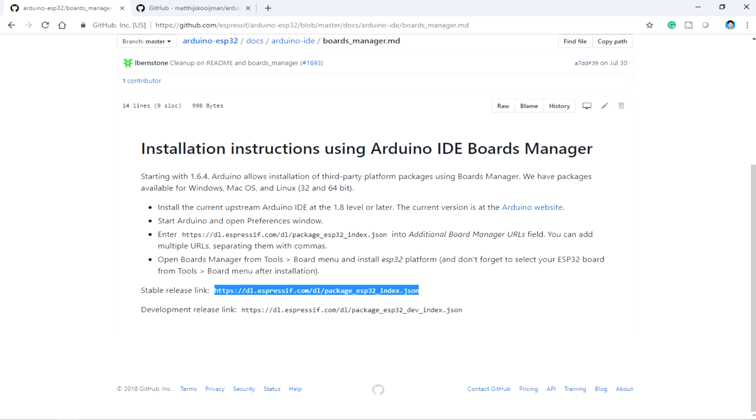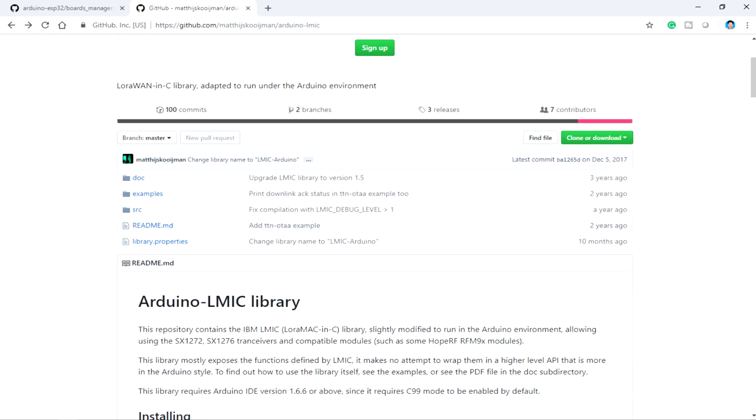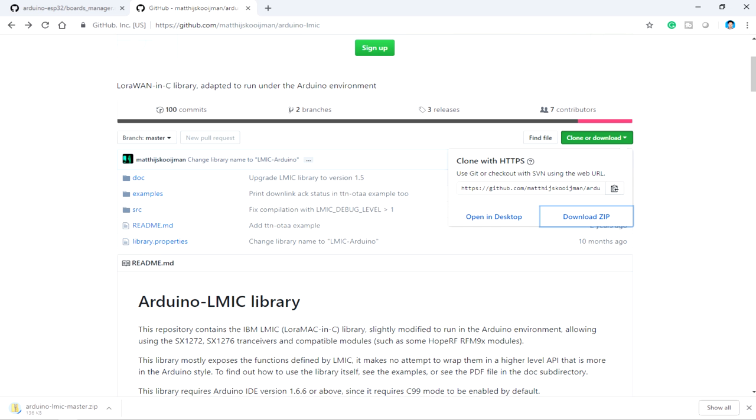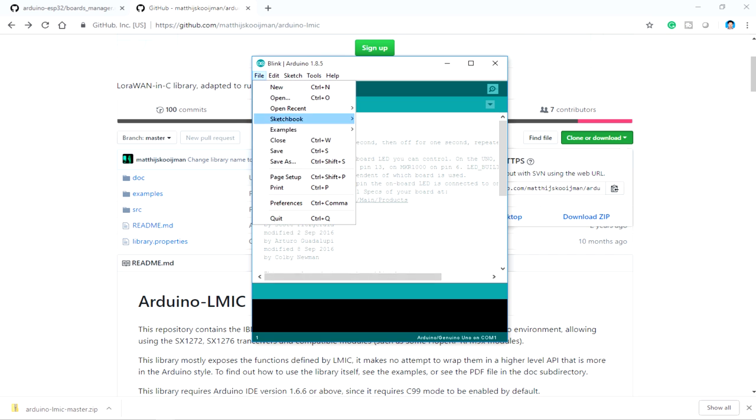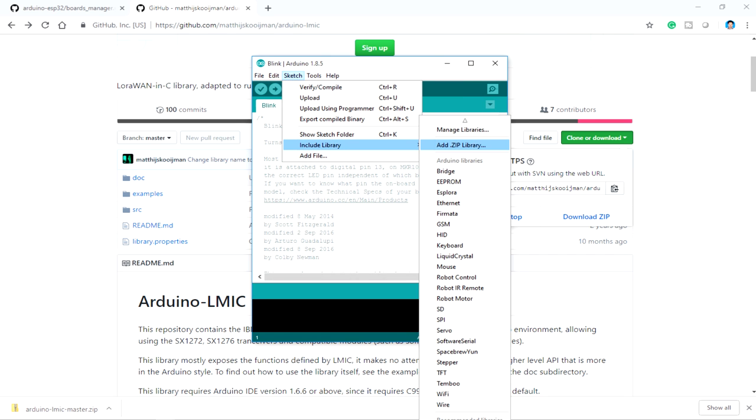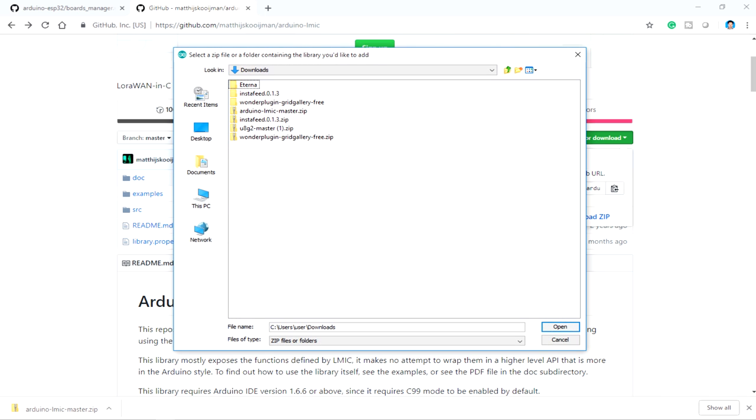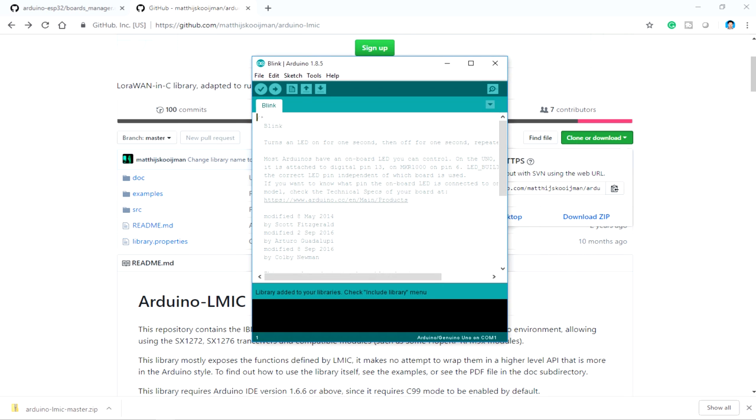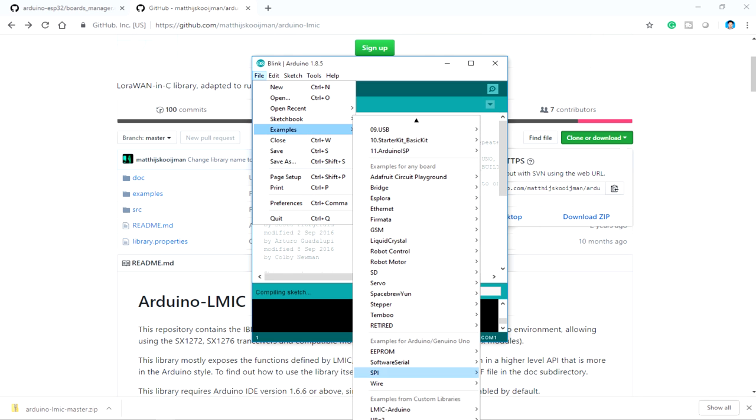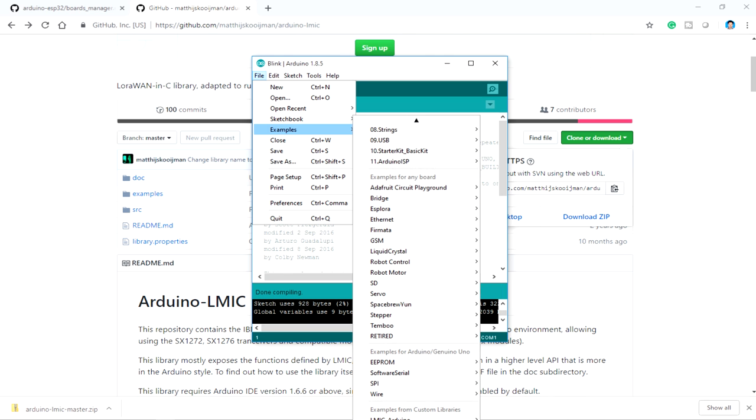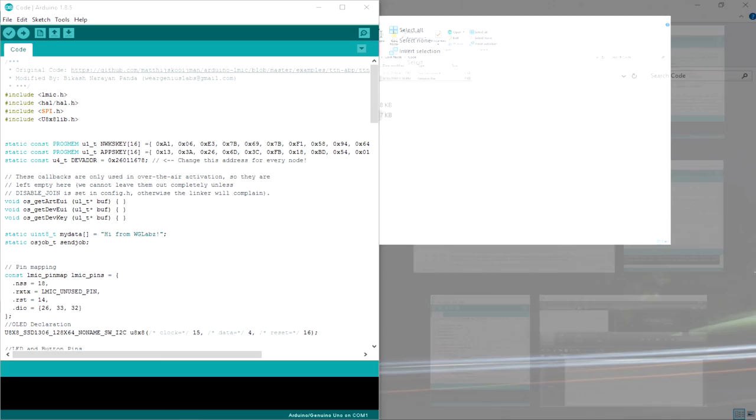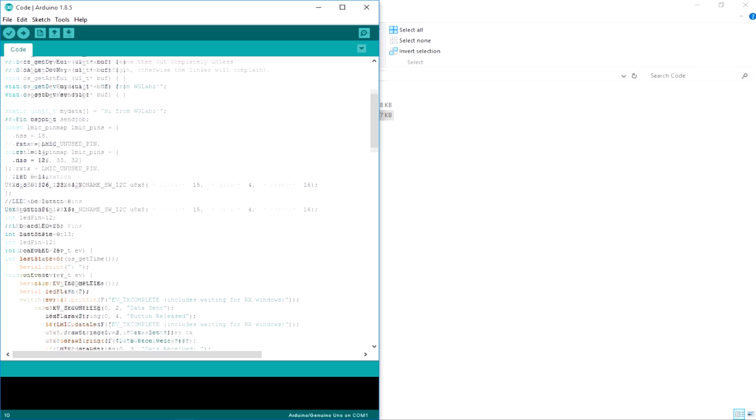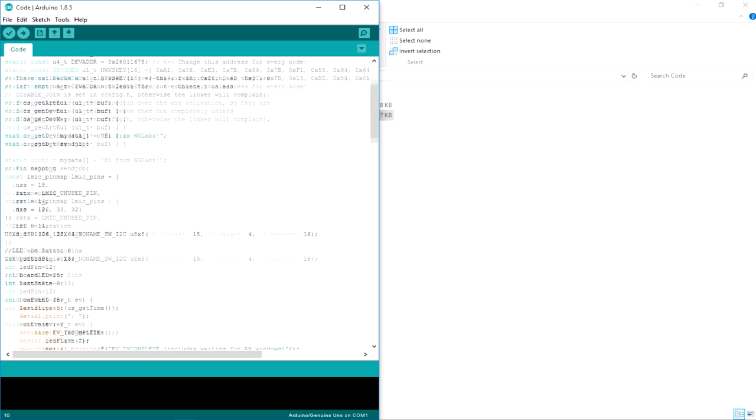And for LoRa we need to get into this Arduino LMIC RippleTree by MatthewJS. So just get into this and click on download zip. Now get into your Arduino, get into libraries, add zip file, select the downloaded zip file. And get into examples and you can see LMIC Arduino as well as the U8G2 library popping up. So just minimize this and let's open up the code that I have written.